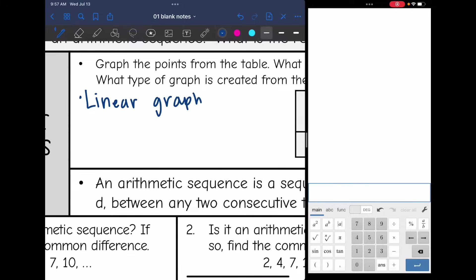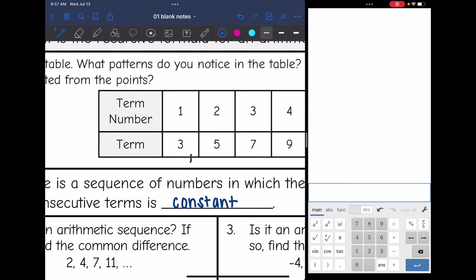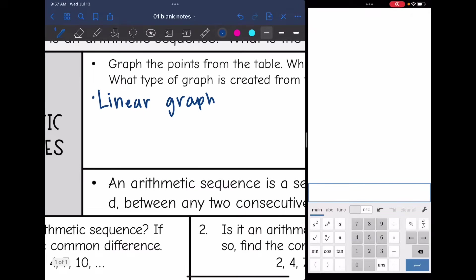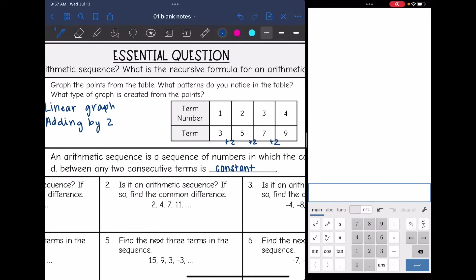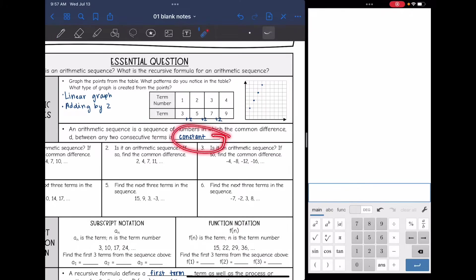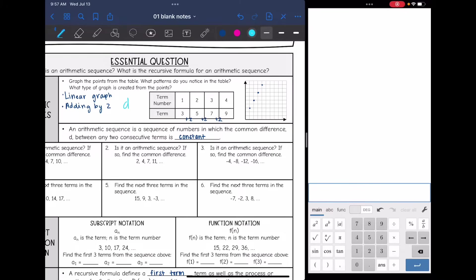Let's go back and look at the numbers in the table. From three to five, I would add two. From five to seven, I would add two. And from seven to nine, I would add two. So it is a linear graph and we are adding by two each time. An arithmetic sequence is a sequence of numbers in which there is a common difference, D, between any two terms and it is constant. The common difference here is two, since we were adding by two each time.